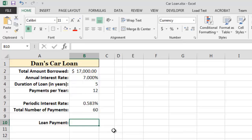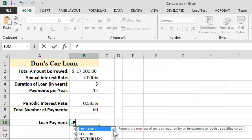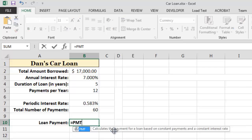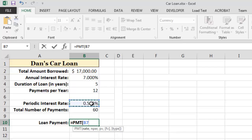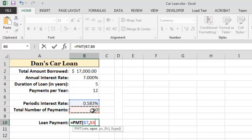Now that we have all of the required information, let's use Excel's payment function to calculate the amount of each loan payment. The first required input value for the payment function is the periodic interest rate, which we have in cell B7. The next required input value is the number of periods, or the total number of payments for the loan, which we have in cell B8.